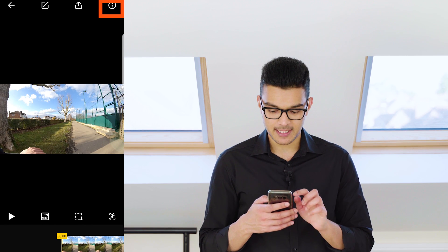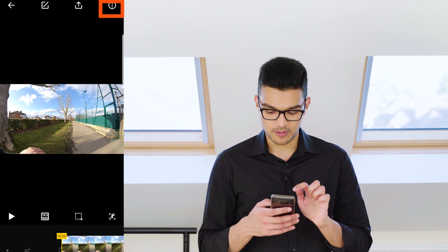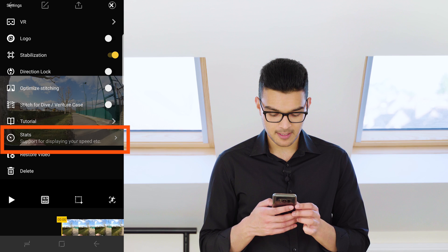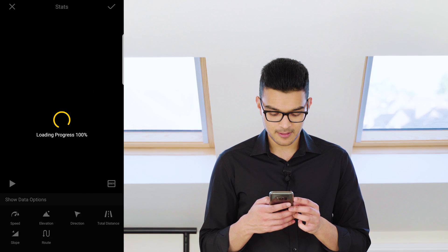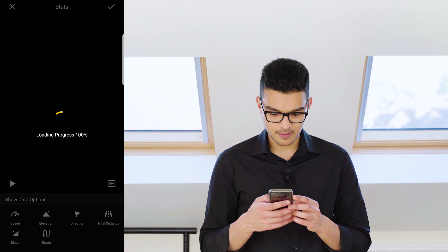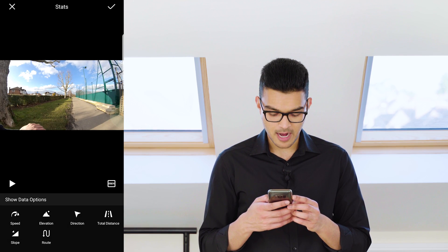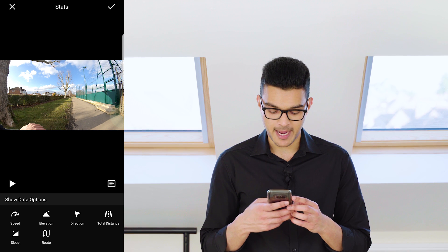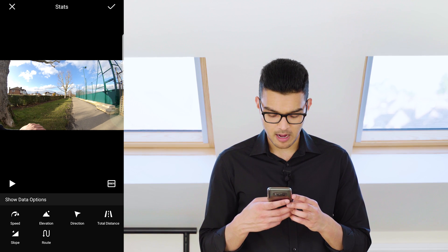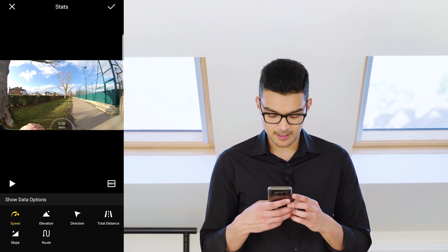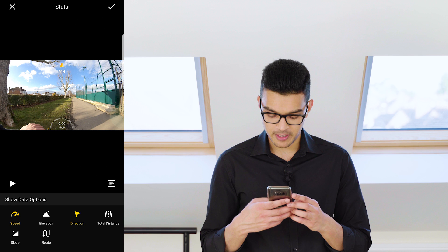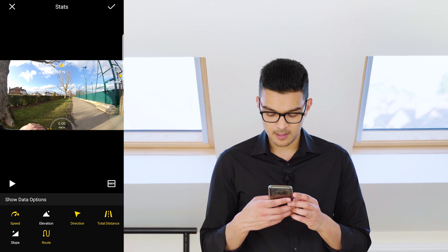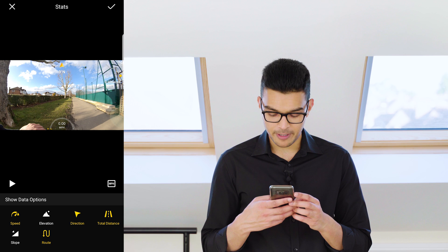To add the stats, go to settings, then stats, and here you can choose which stats you want to add. In this case, I will add speed, direction, total distance, and route. I am going to change to miles per hour.